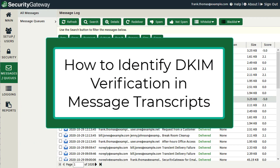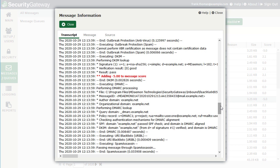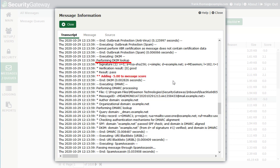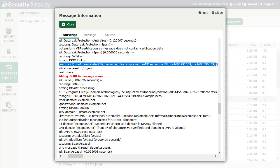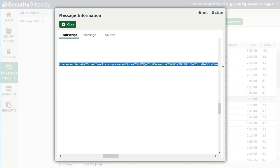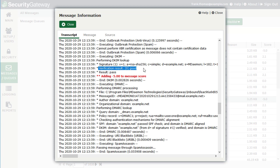I'll show you an example of the DKIM verification process within a message transcript in Security Gateway. If we go to the message log and select an inbound message, we can find where Security Gateway performed a DKIM lookup. It begins with Security Gateway performing the DKIM lookup, and the next line indicates the DKIM signature with the various DKIM tags included. Here you can see the canonicalization or C equals tag, the D equals domain tag, the selector S equals, the body length count tag, the timestamp, the expiration timestamp, the query method tag, and the remaining portion of the actual DKIM signature. Verification produced a result of good — verification passed — and five points were subtracted from the message score, and DKIM verification ended.